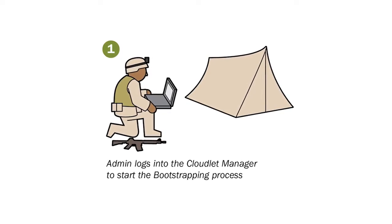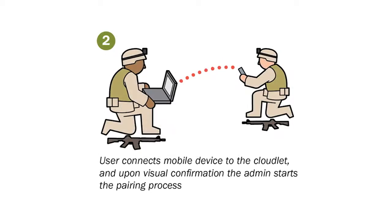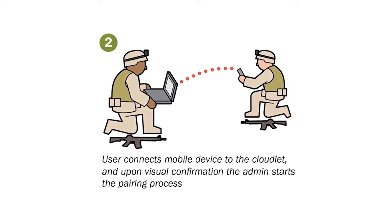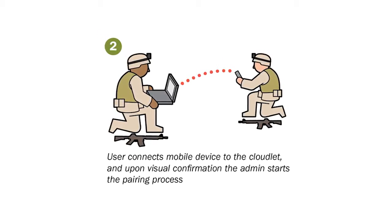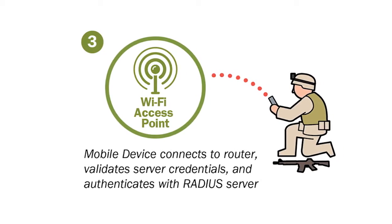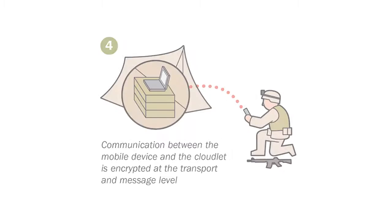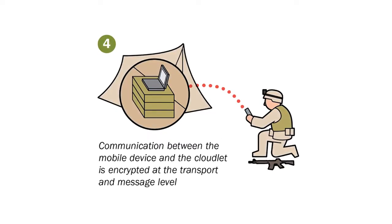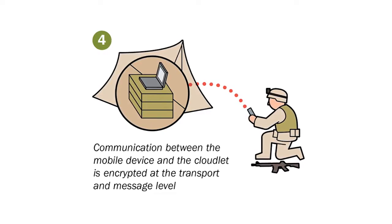They are forward deployed close to the mobile devices they serve. They are pre-provisioned with all the applications and data sets needed for a mission. They are discoverable by mobile devices in the field. And finally, they provide secure communications with mobile devices.